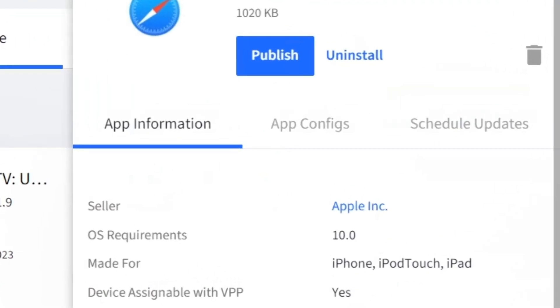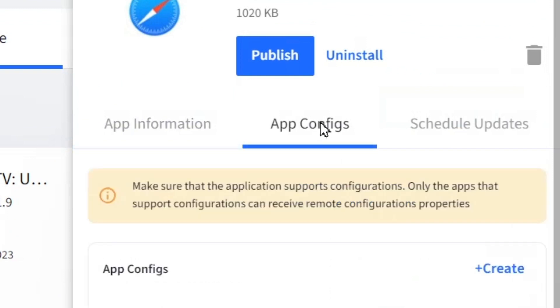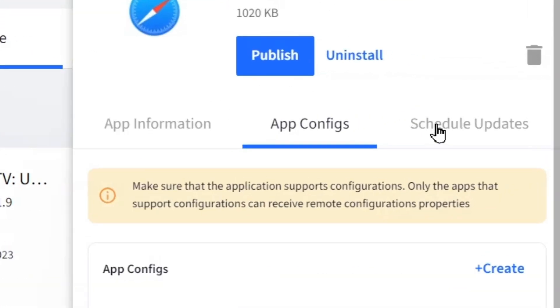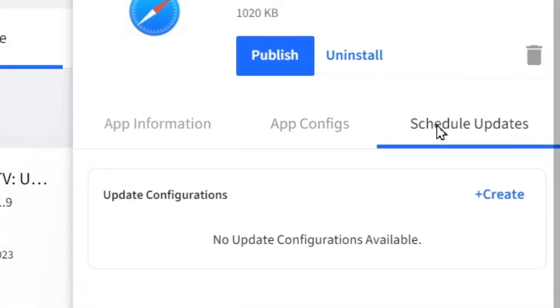Here you can create app configurations and schedule updates.